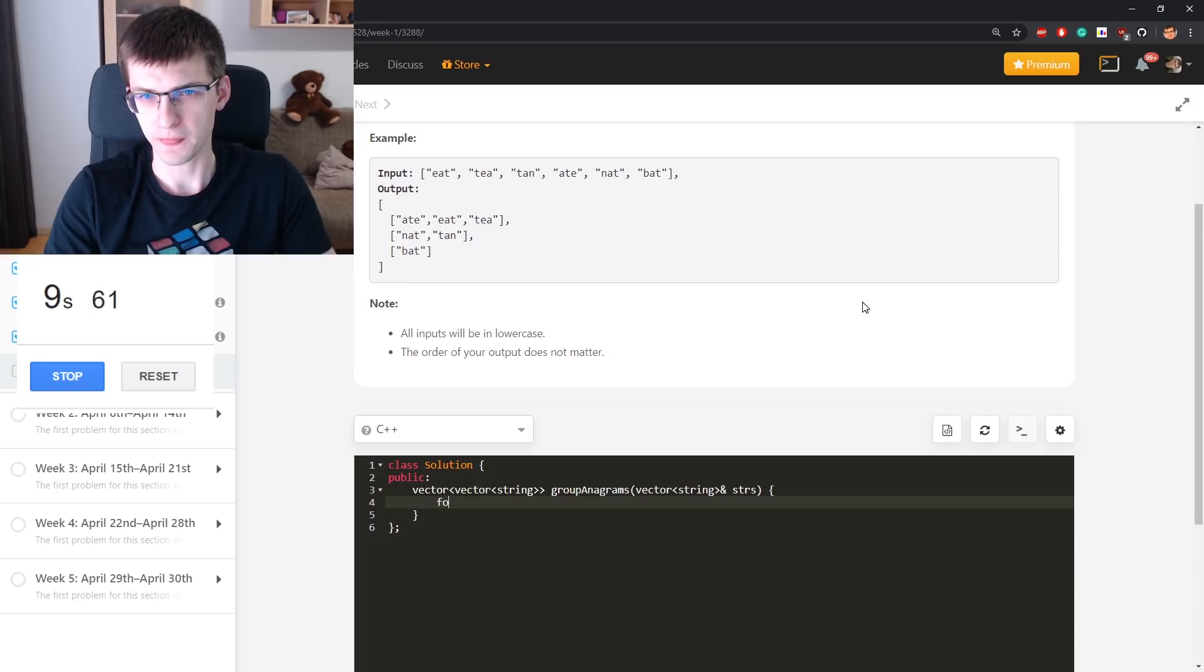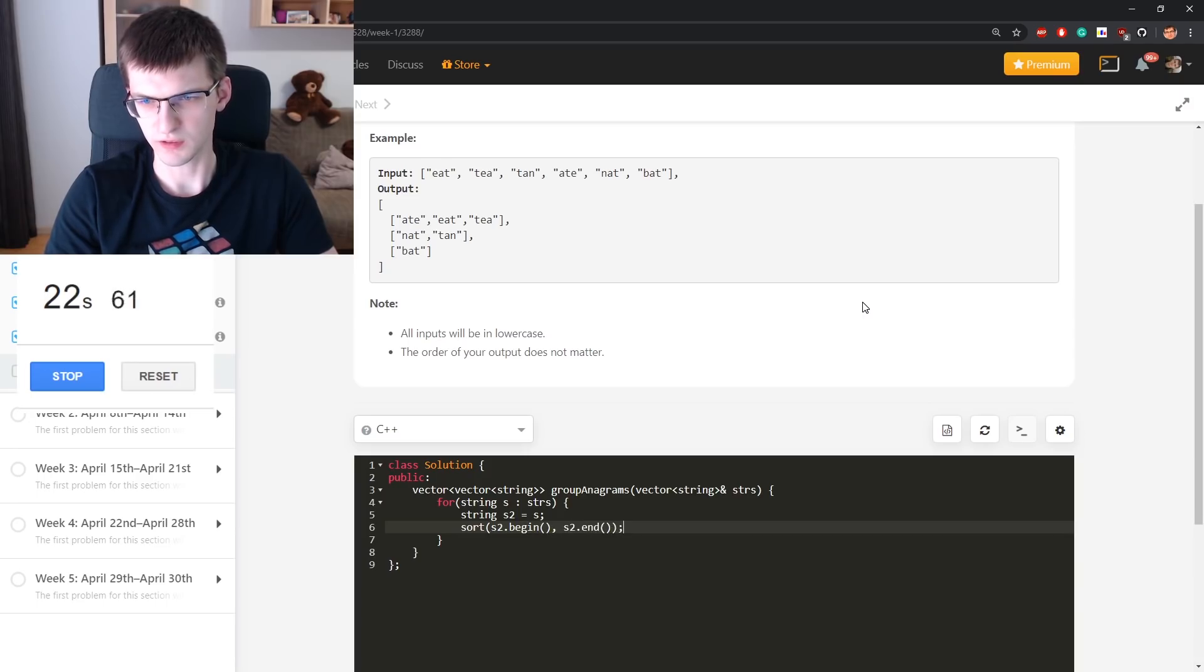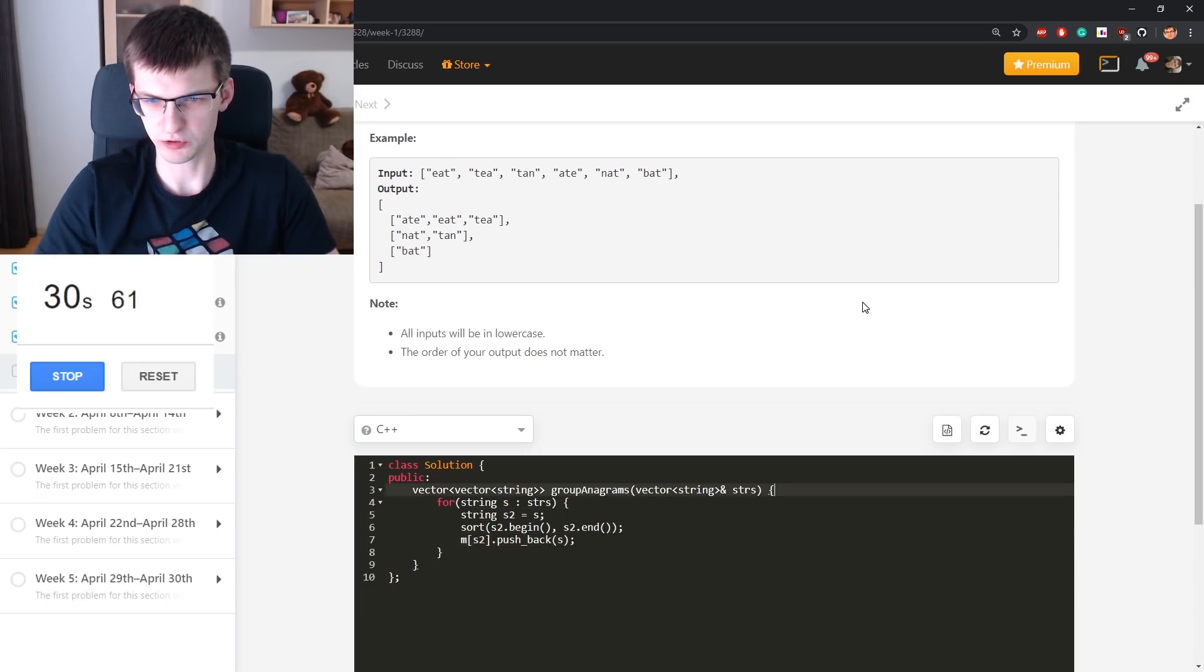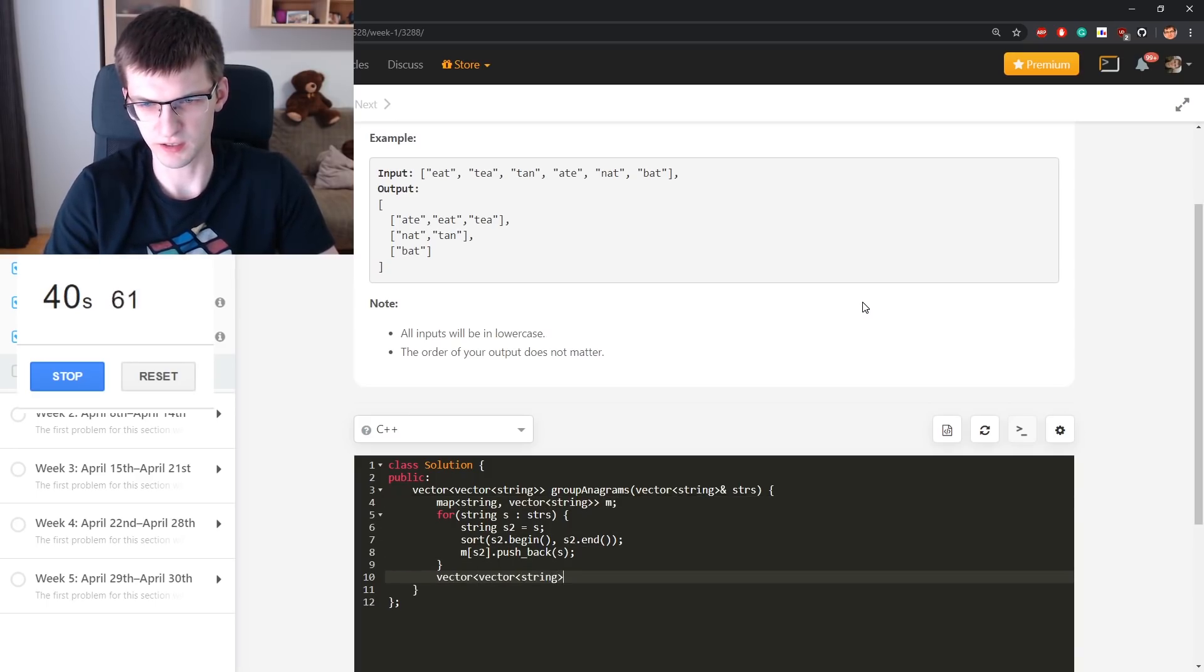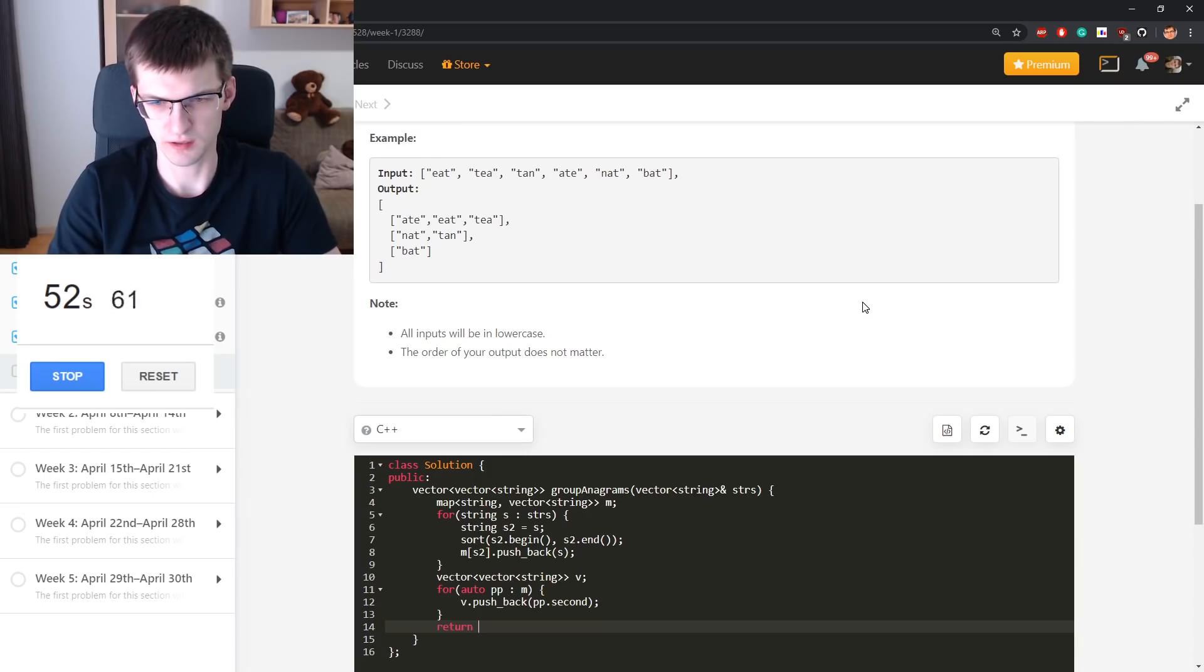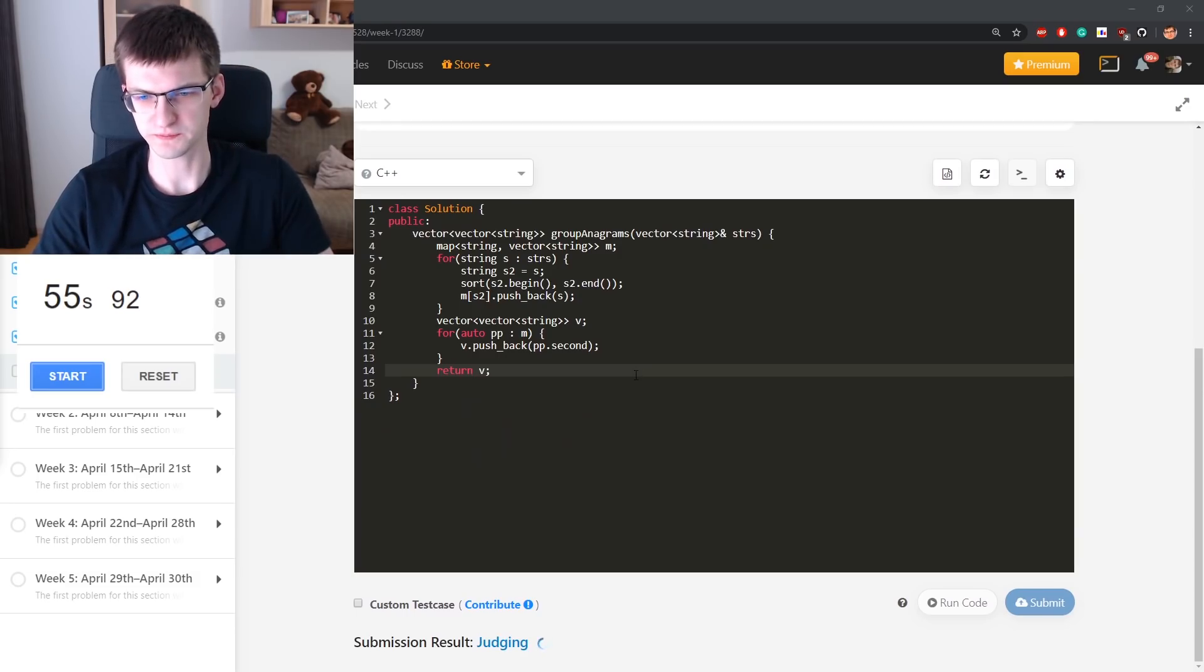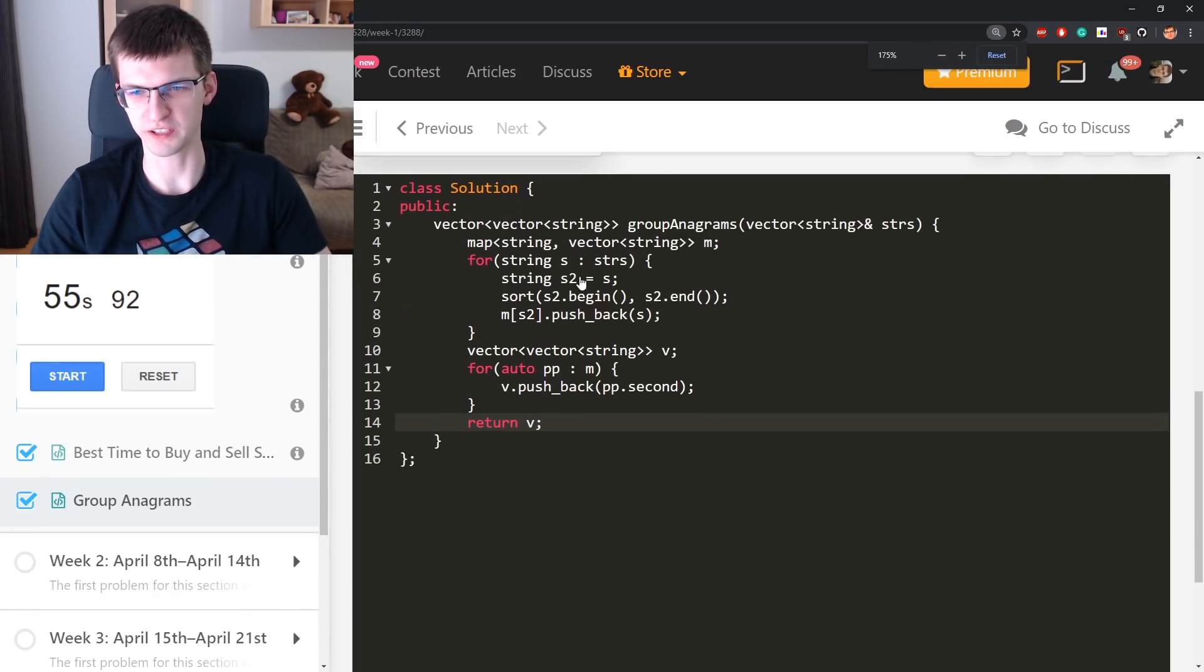For every string in the input, make its copy and sort it. Let's say map of s2 pushback s. Need to group by the sorted version. Map from string to vector of strings. Finally I need vector of vectors. For elements in map, pushback. Maybe that's okay already. Judging and accepted. Less than one minute, but I owe you a lot of explanation. What happened?